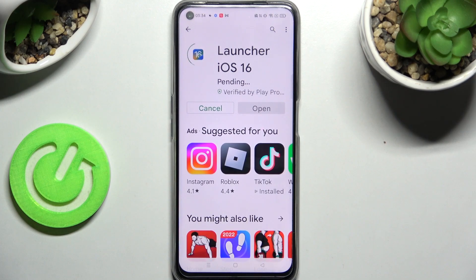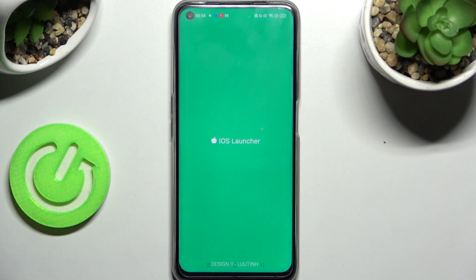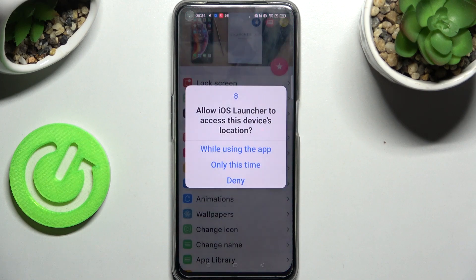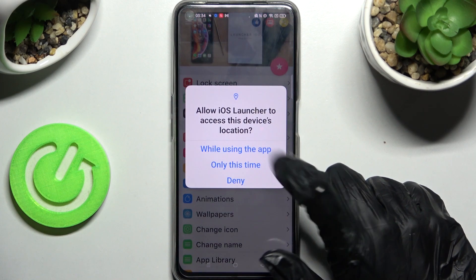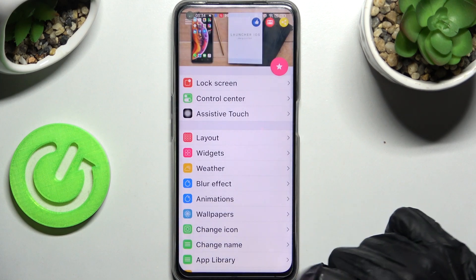Then wait for the popups to show up. When they do, you need to select 'While using the app' and allow on all of them — while using the app, allow, allow.